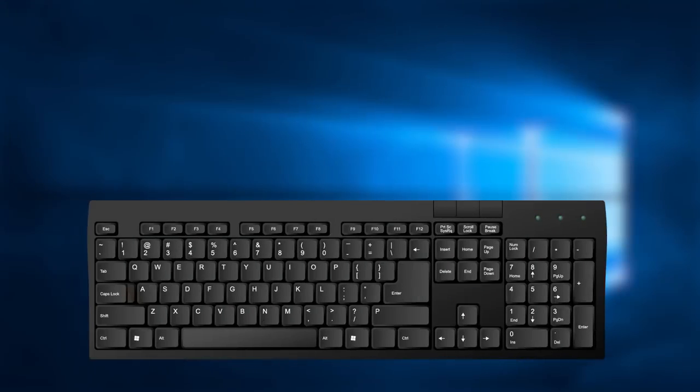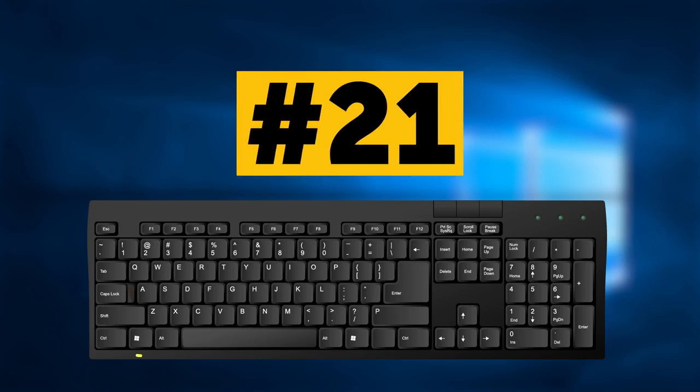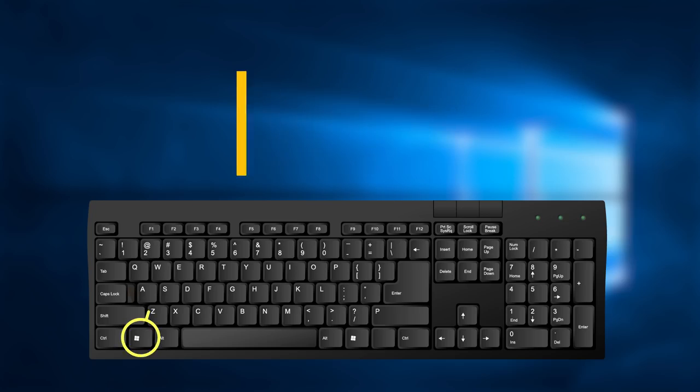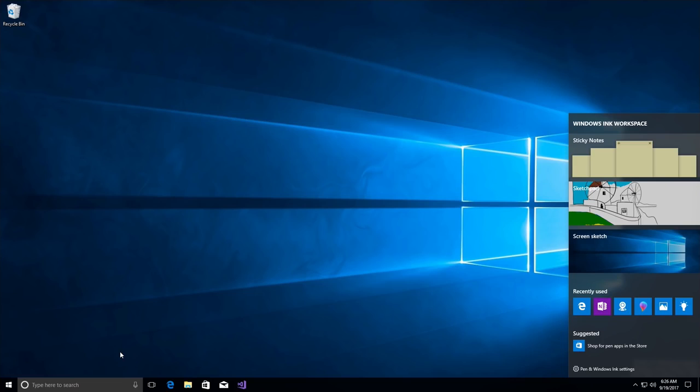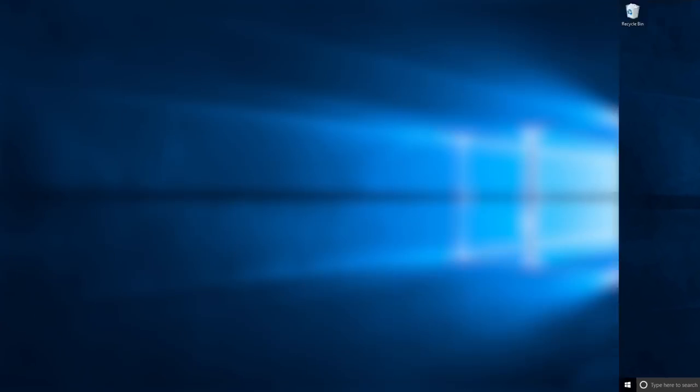Do you need to work with notes or screenshots? Press Win key and W, and it will open Windows Ink Workspace. Very handy.